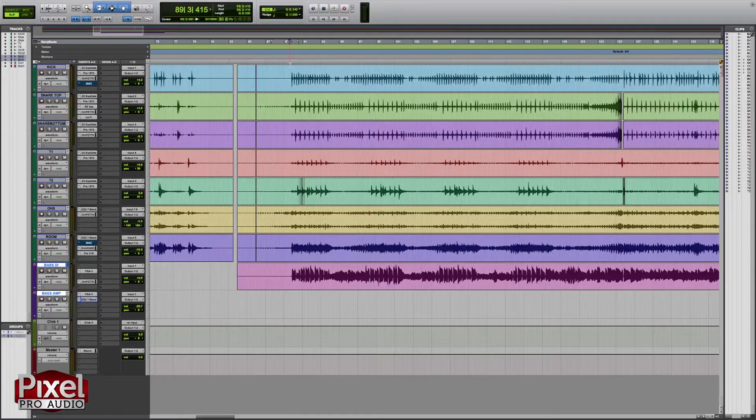I'm using Pro Tools for this but you can do this in Studio One using Audio Bend, in Logic using FlexTime, or in Cubase using Audio Warp. Let's take a look at the screen here. I've already recorded a bass line and it's the last track here in the purple. The rest of the tracks above are the drums.